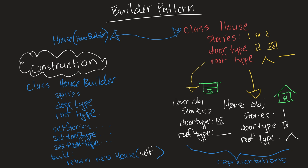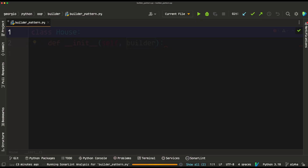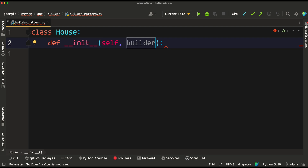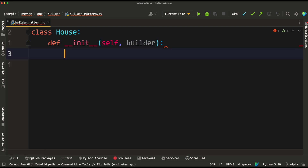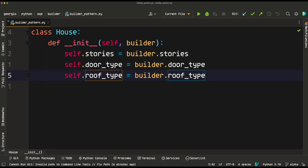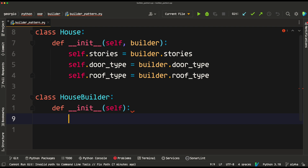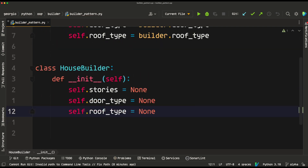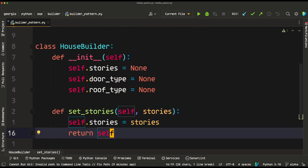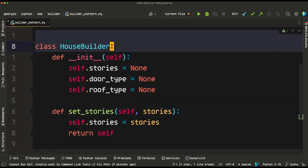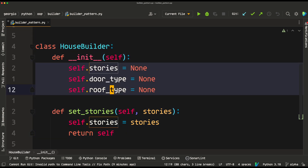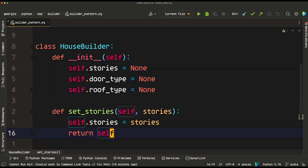Let's go over a minimal code example to solidify your understanding. We start by creating the house class — its constructor method takes in a builder object, and from that object we populate our class fields. Now we can also create our HouseBuilder class. All of the fields for this class will default to none. Just like in the explanation before, we define our setter methods — and in each setter method, we return self, which is the instance of HouseBuilder with whatever values are populated.